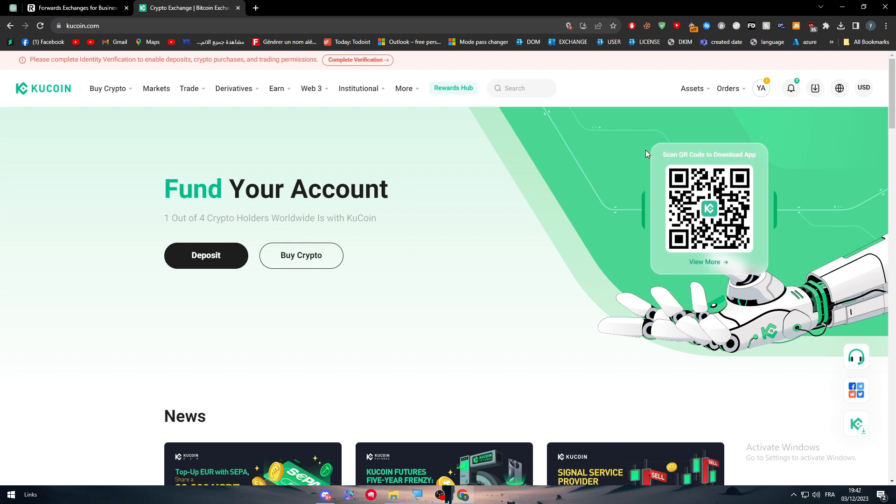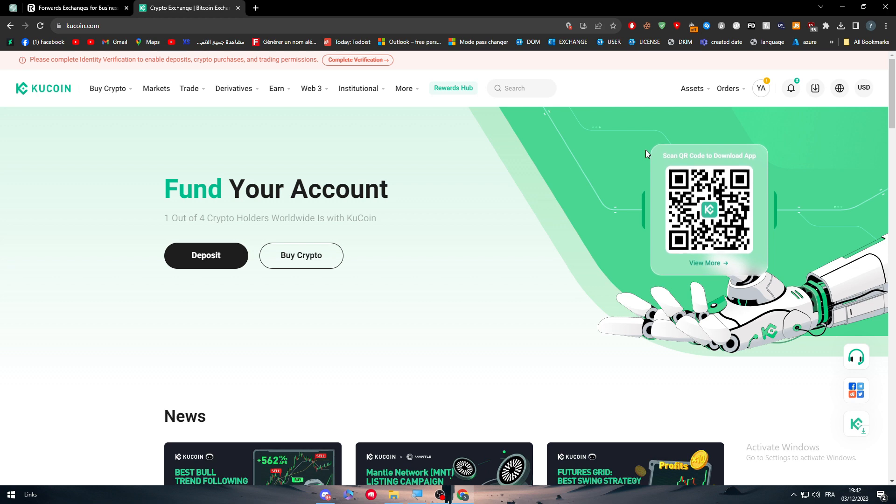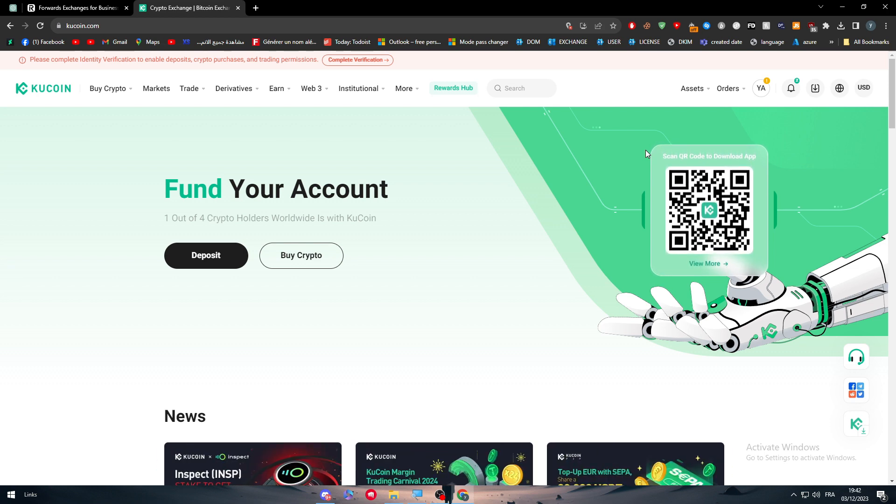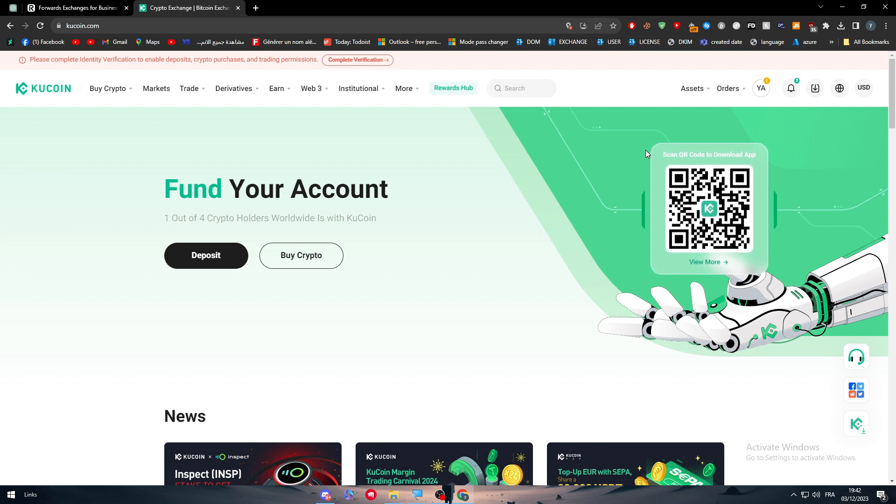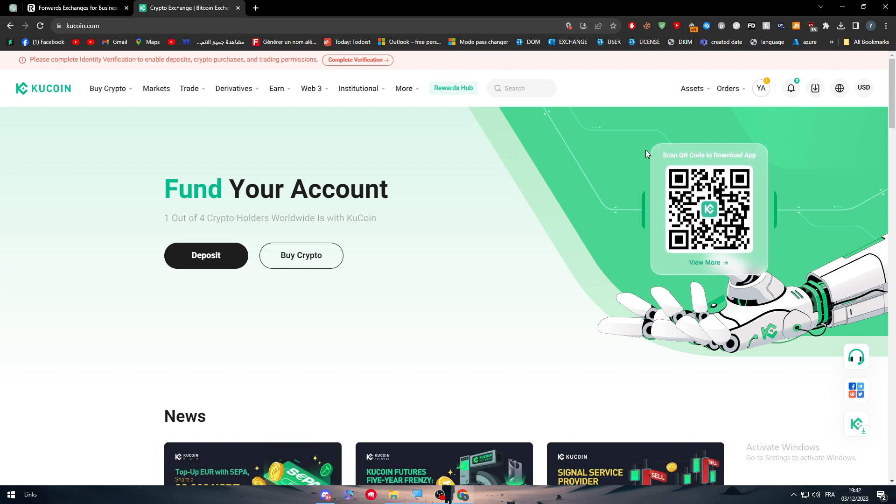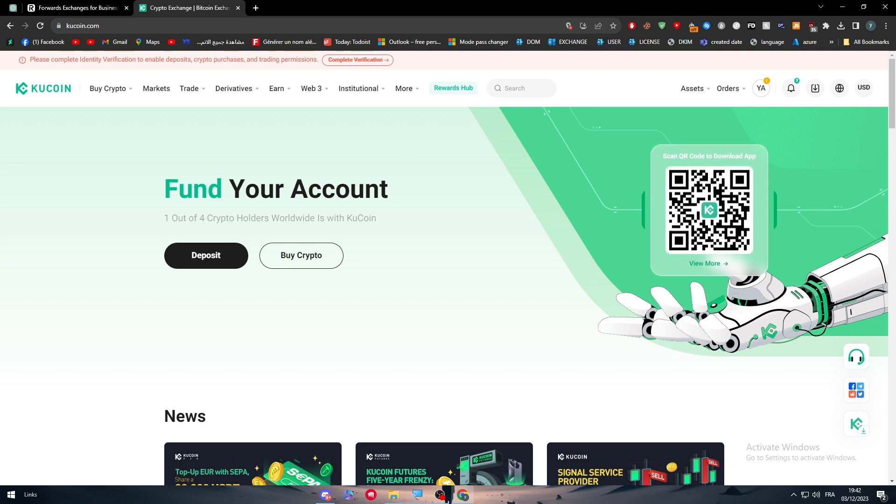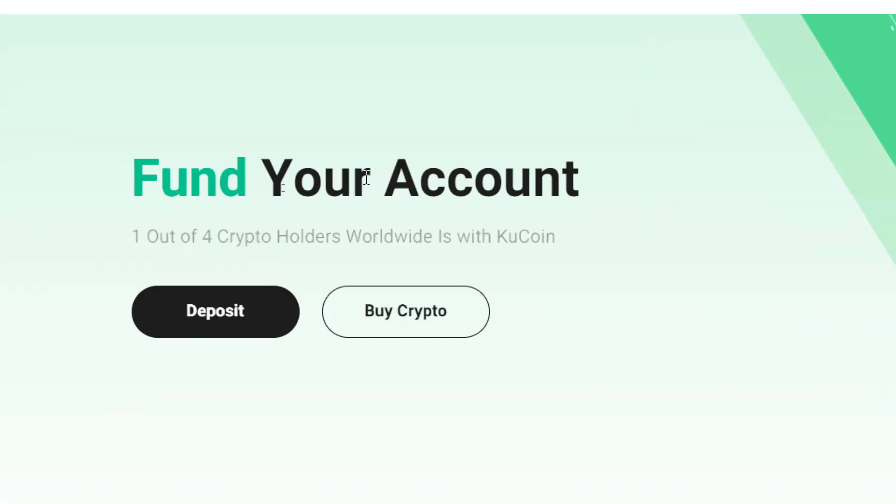Now here I am on my KuCoin account. How can I connect it with Revolut? How can I make transactions between KuCoin and Revolut at the same time? It's very easy. The first thing is to click here to find your account and click on Buy Crypto.